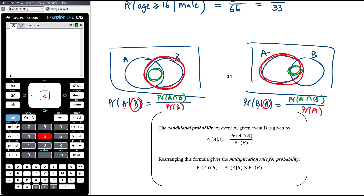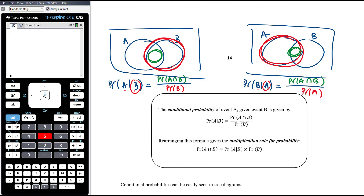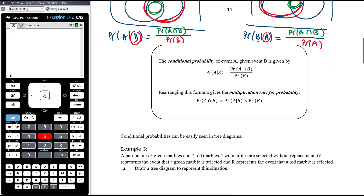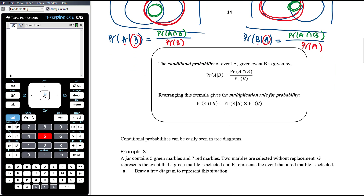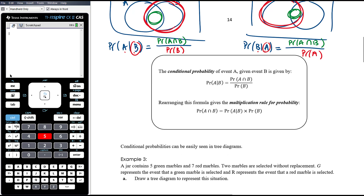This leads us to a rule called the multiplication rule for probability. If we multiply both sides of the equation by P(B), we find that P(A ∩ B) = P(A|B) × P(B). We've actually been using that informally in tree diagrams already.